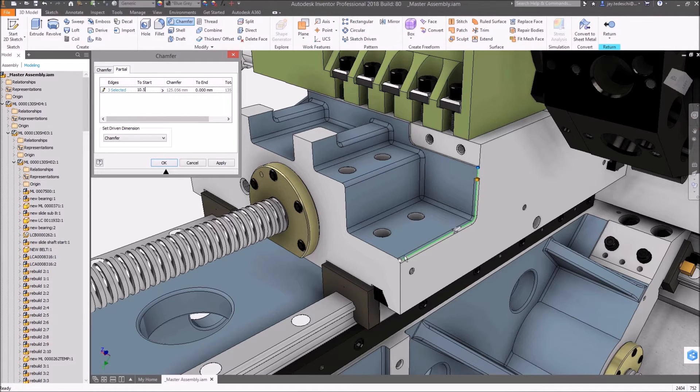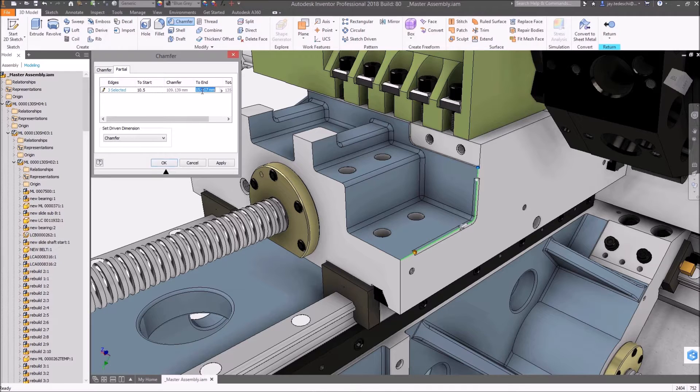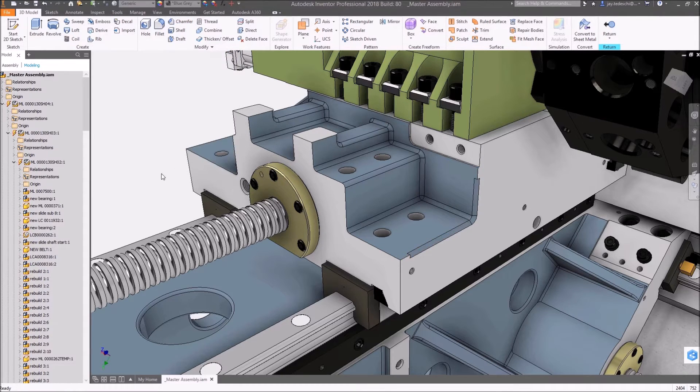The chamfer feature now provides users the ability to create partial chamfers with setbacks from one or both ends of the selected edge.